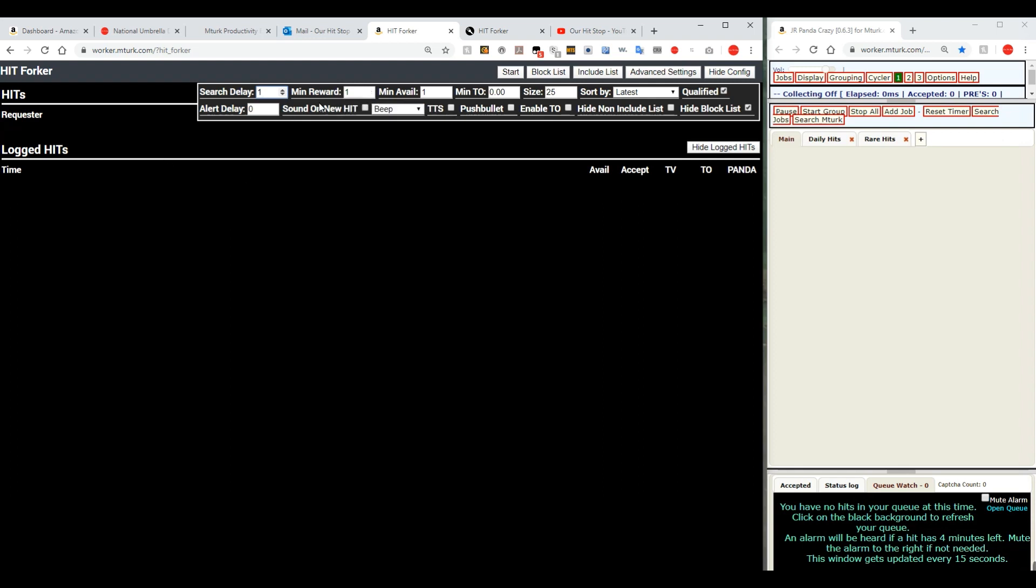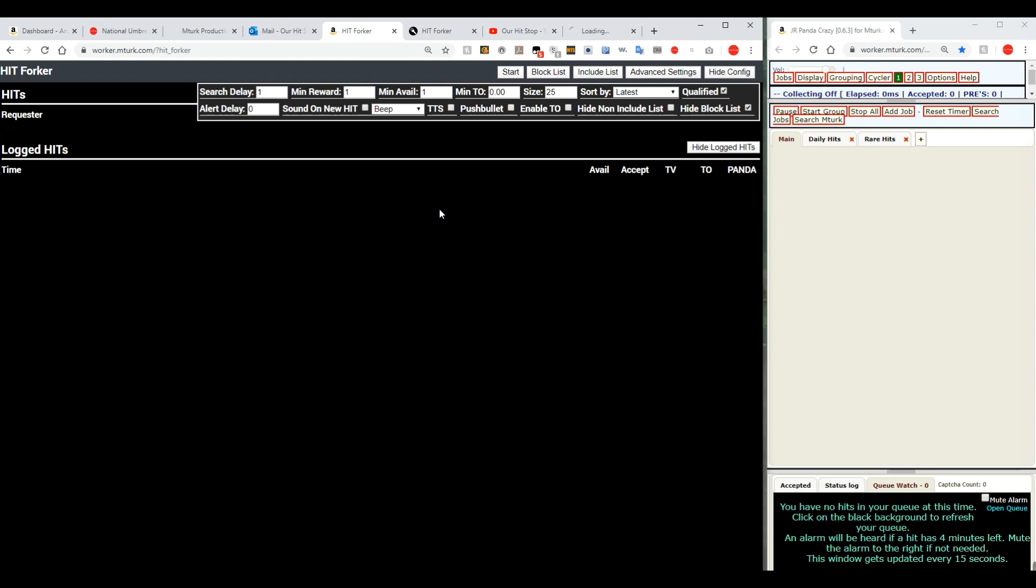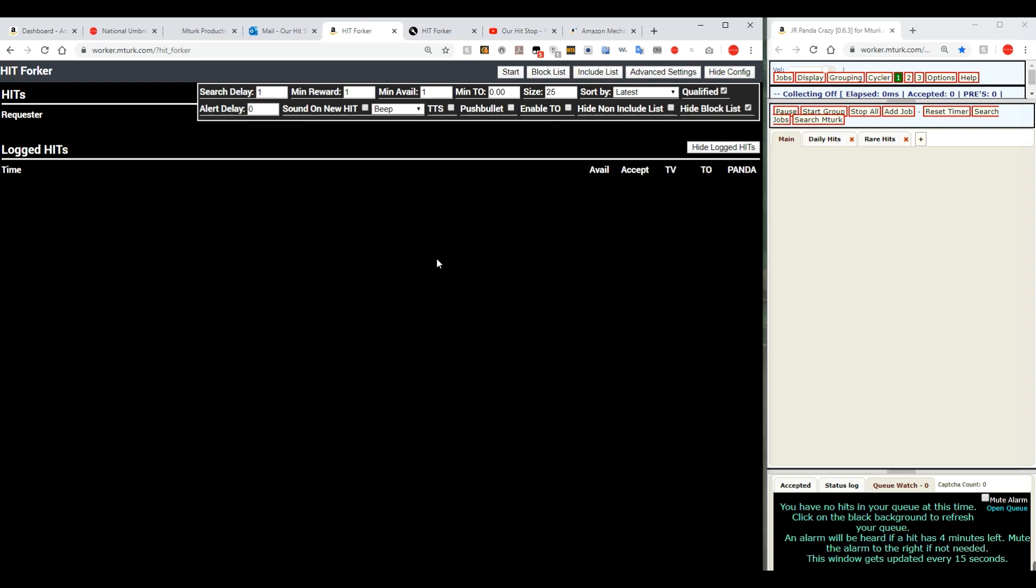We'll leave it like that for now. Minimum reward means it's going to be looking for hits. Right now it's set to one dollar, the minimum amount of pay for a hit that it'll be looking for. And that can go up or down. It can go to one cent or zero cents. We'll leave that on a dollar for now. The minimum available is the minimum available number of hits that a particular hit has for you. Now you can set that on one if you're only looking for something like a big batch that has hundreds or even thousands of available ones on it. You may want to wrap that up some.